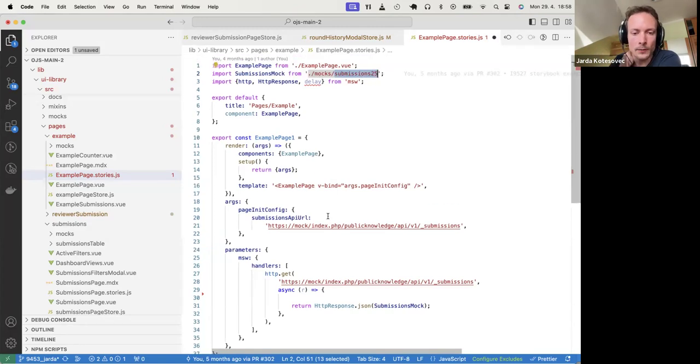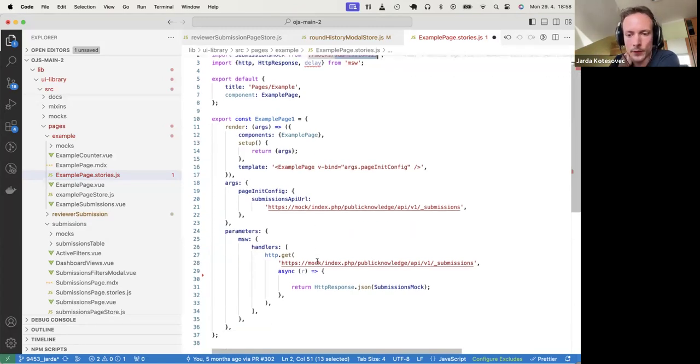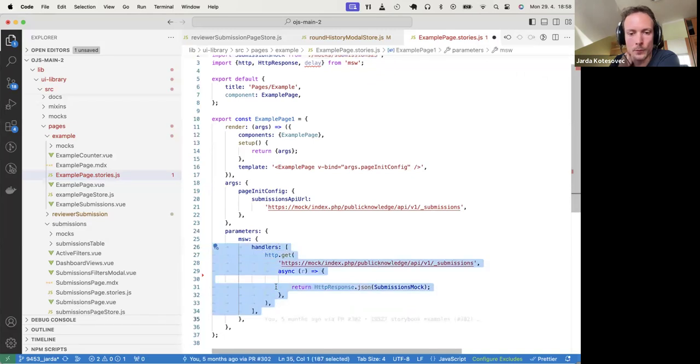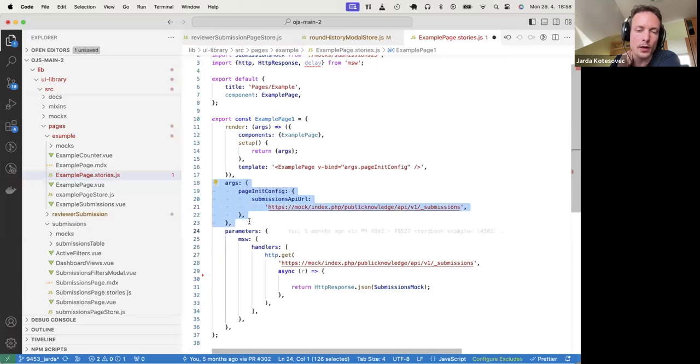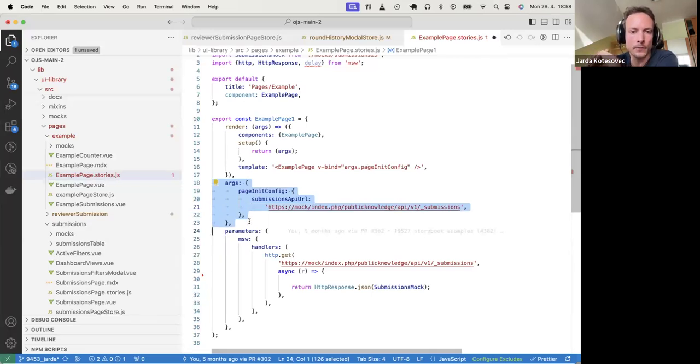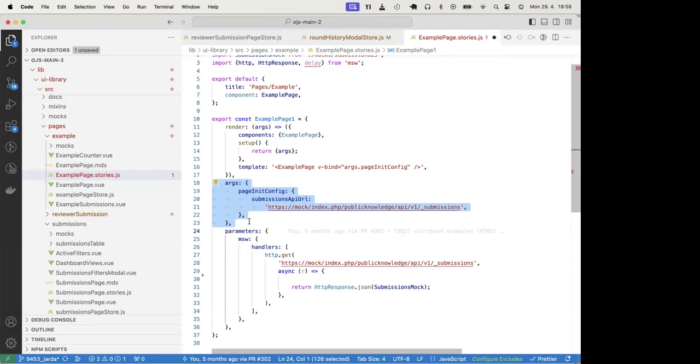But this is how you basically mock the interaction with the API. And this is how you mock the data which are passed at the beginning.